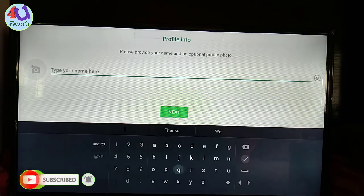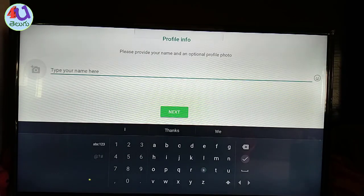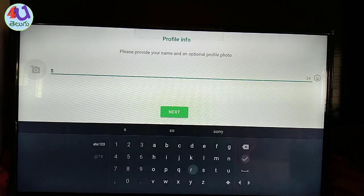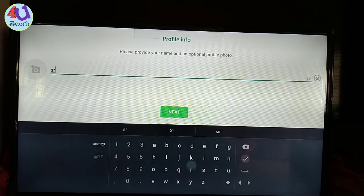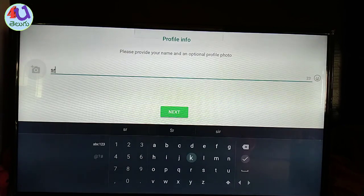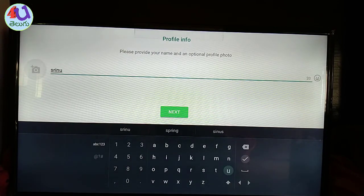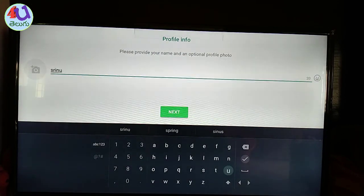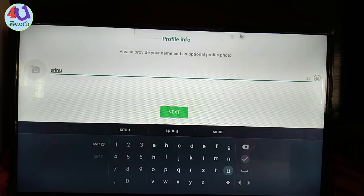Okay friends, we need a name on the WhatsApp profile. Okay friends, we need a profile on Sreenu. Click the next app.